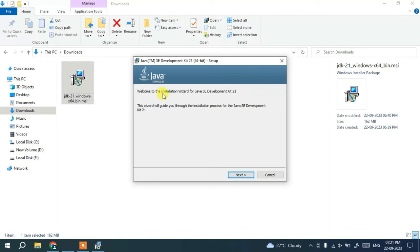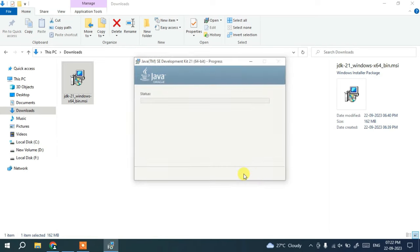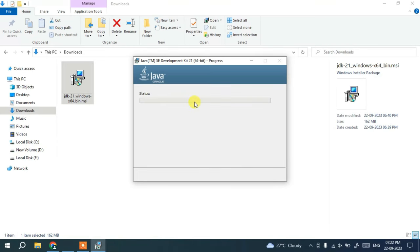Double-click on the installer and it will show you the welcome screen for the Java JDK 21 installation wizard. Click Next, and this is where Java is going to be installed — that is the C:\Program Files\Java\jdk-21 folder. If you want to change the installation destination, click Change and provide a different path. I'll keep the default and click Next.